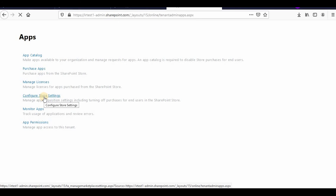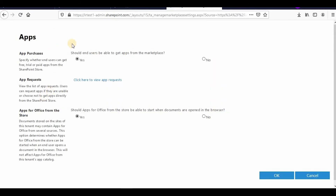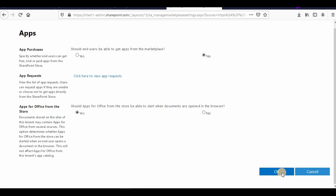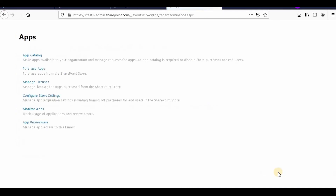After waiting, the error is gone and now it's asking: 'Should end users be able to get apps from the marketplace?' If you select Yes, they can directly go and purchase. If you select No, they will not be able to purchase directly — instead they will request an app and you as admin can approve or reject that request before they purchase. Click OK to save.